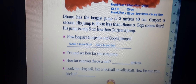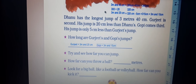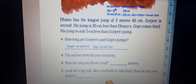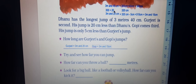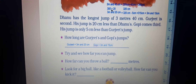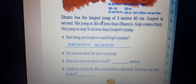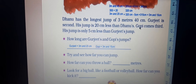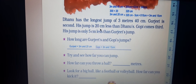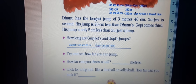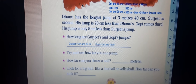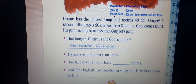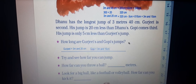Gurujit's jump is 20 centimeters less than Danu's. So 340 minus 20 — that gives us 300 plus 20, which is 320 centimeters. Gurujit is the second-place jumper with 320 centimeters.